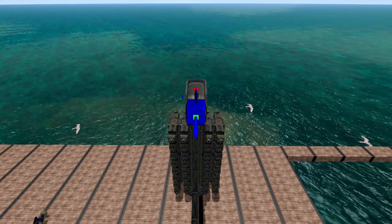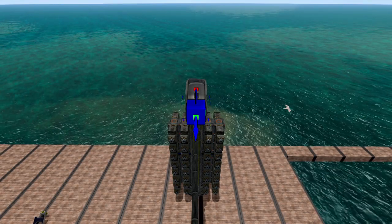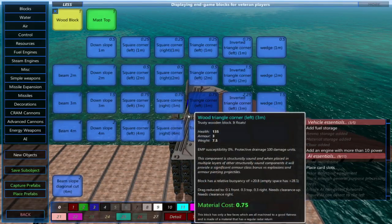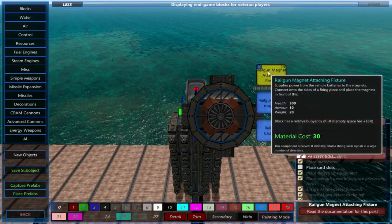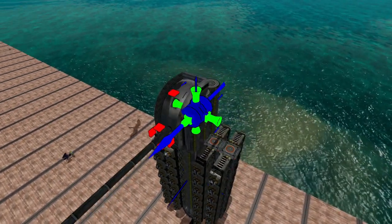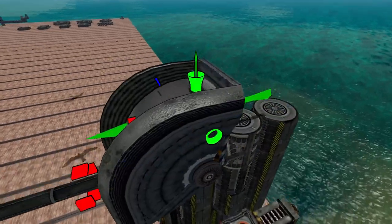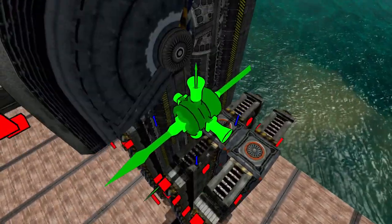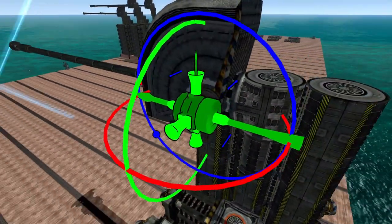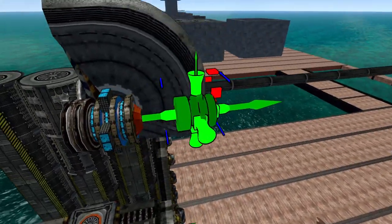Finally we'll cover railguns. Let's start by placing the railgun magnet attaching fixture. These attach to the top, bottom, left, and right of the cannon firing piece. You can place a maximum of 4.